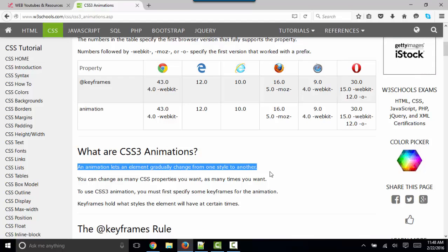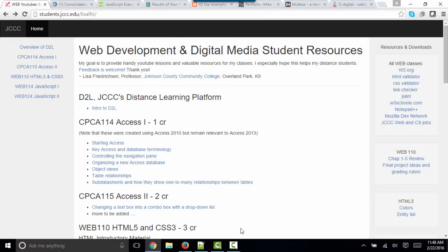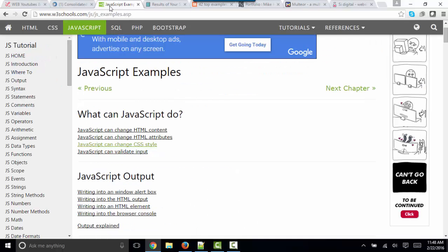So there too, we see some interaction with the user and some movement on the page that we would typically attribute to JavaScript. However, for the most part, JavaScript is used for interactivity. And to show you some examples, I'm going to take you back to w3schools.com. And here are four basic examples of what JavaScript can do.